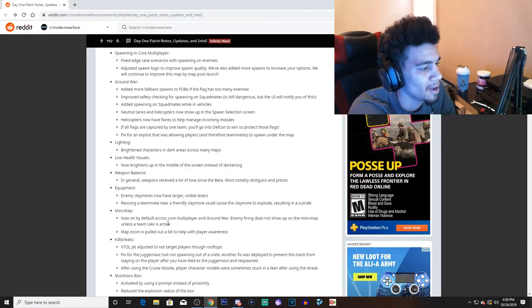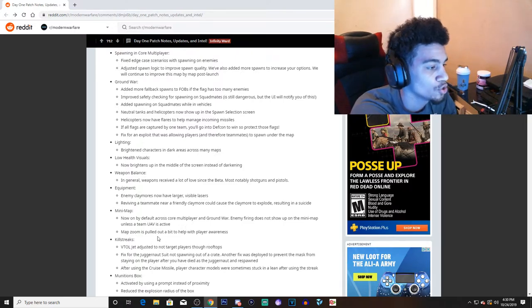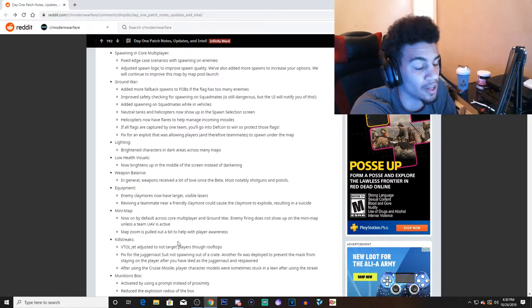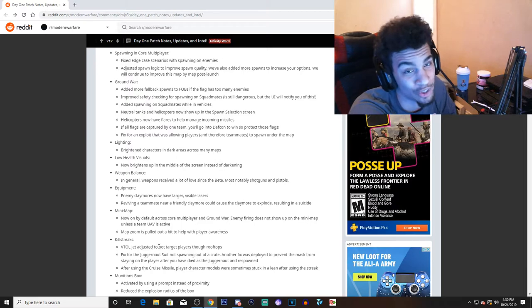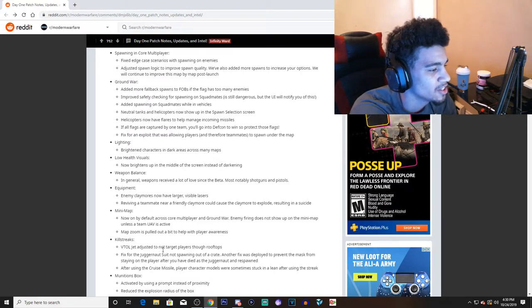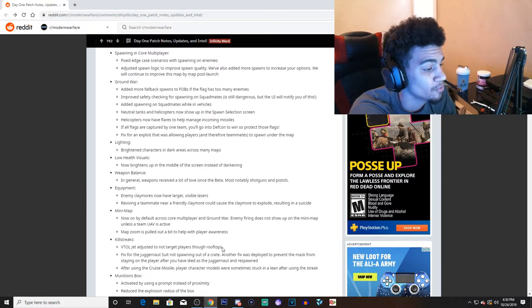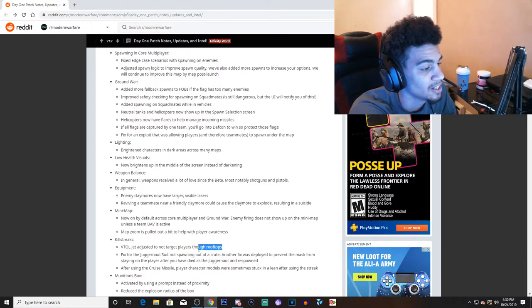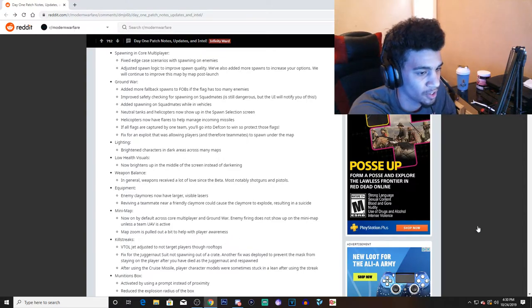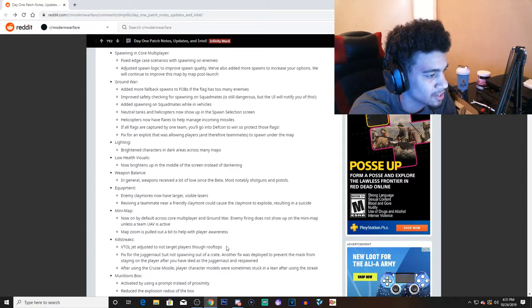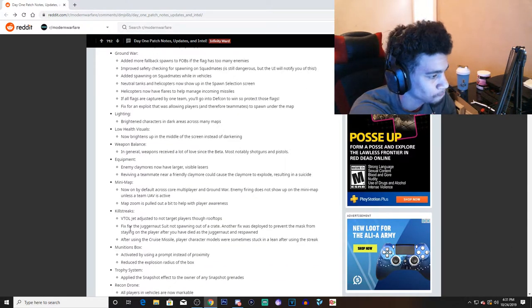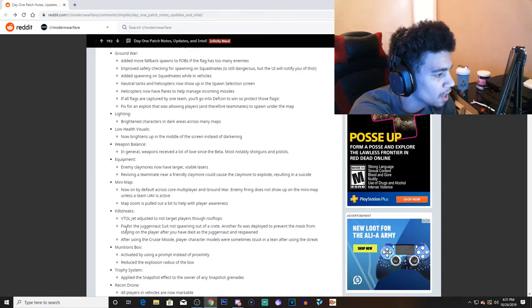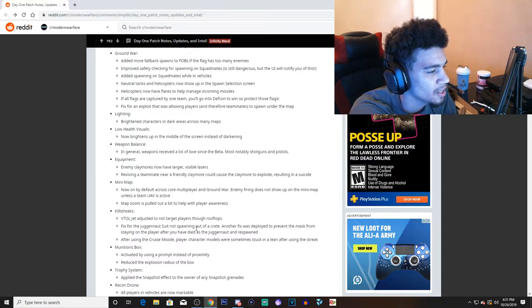Zoom mini map or map zoom is pulled out a bit, so I guess we got a bigger map. They made the map a little bit bigger. Kill streaks: now this was a biggie right here. The VTOL warship jet adjusted to not target enemies through rooftops. I'll be the first judge of that. Okay, let's see if an enemy VTOL warship will shoot me through the ceiling. Let's see if they actually fixed that within the game.